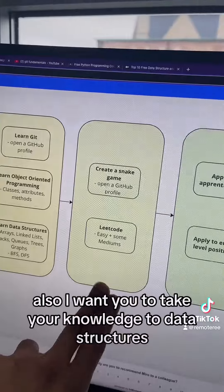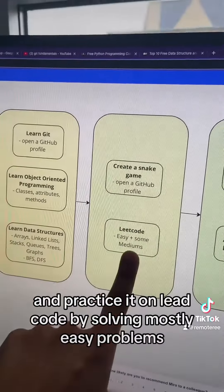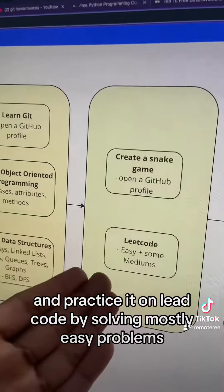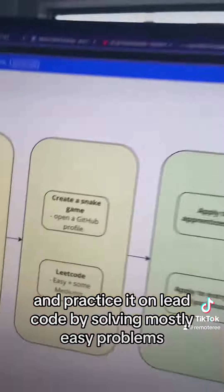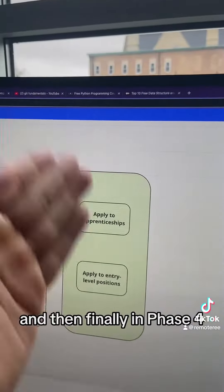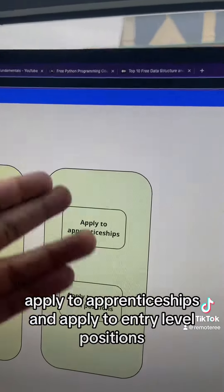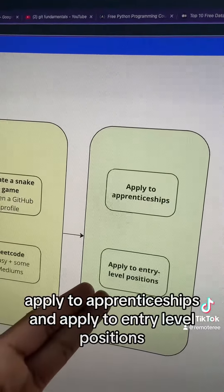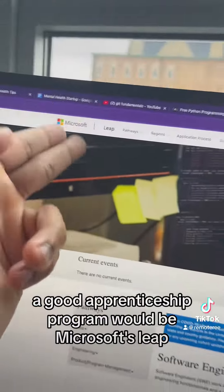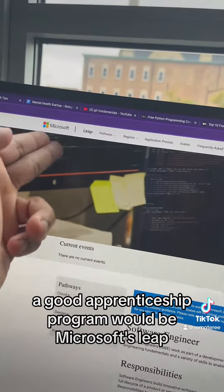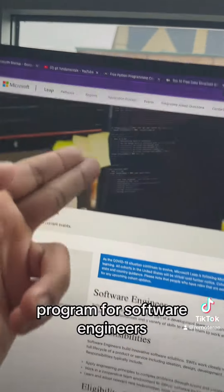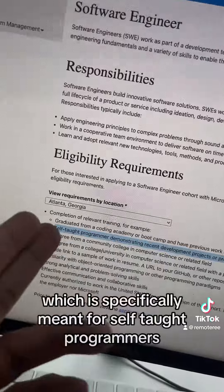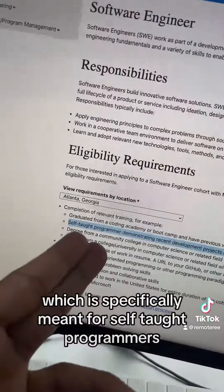You also give the snake attributes such as its position on the board and how many hit points it has remaining. I also want you to take your knowledge of data structures and practice it on LeetCode by solving mostly easy problems. And finally, in phase four, apply to apprenticeships and entry-level positions. A good apprenticeship program would be Microsoft's LEAP program for software engineers, which is specifically meant for self-taught programmers.